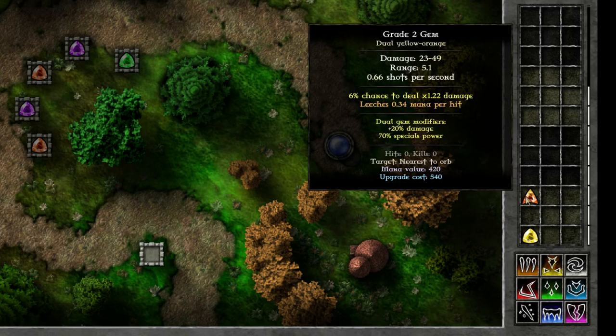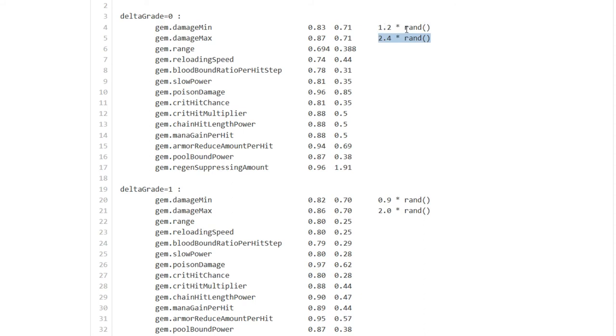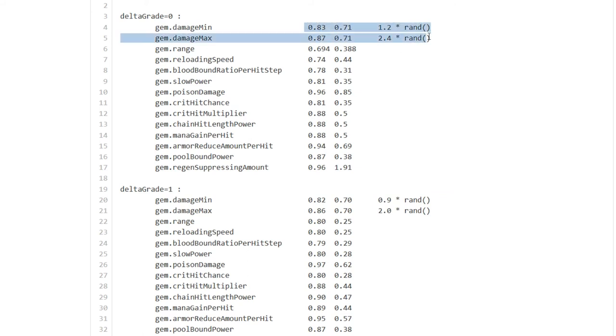In case of damage the minimal and maximum damage of the gem there is a random factor added to it. So basically it would be plus 1.2 times a random number between 0 and 1 from a uniform distribution which means that every number is equally likely to pop up there. So with damage there is a bit of extra randomness mixed into it.